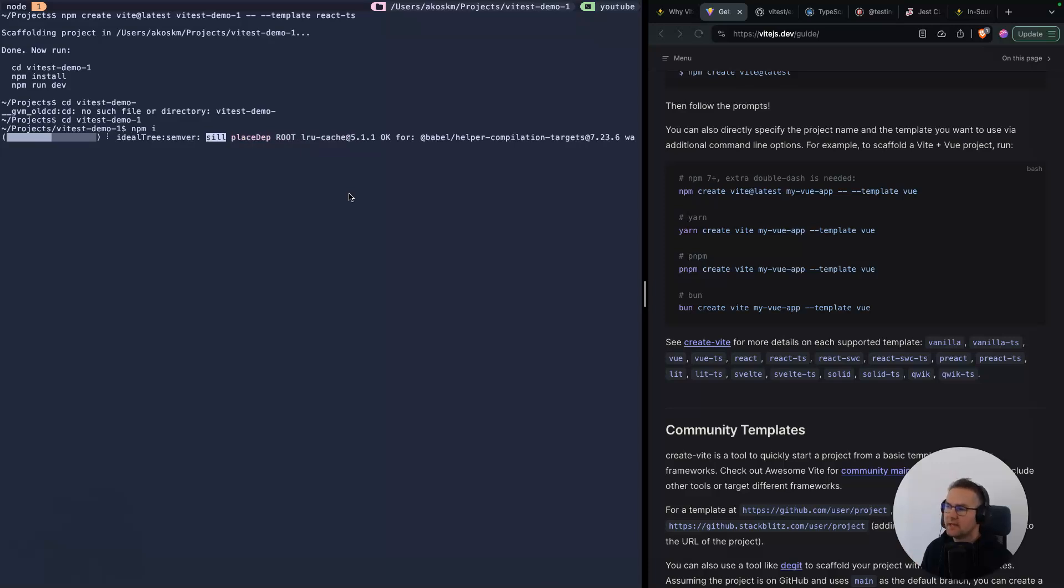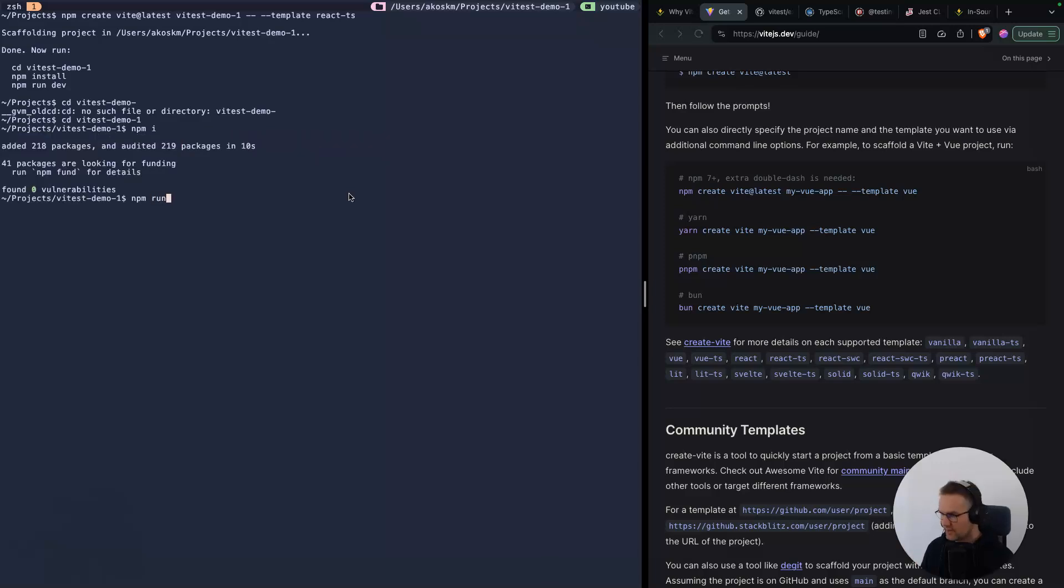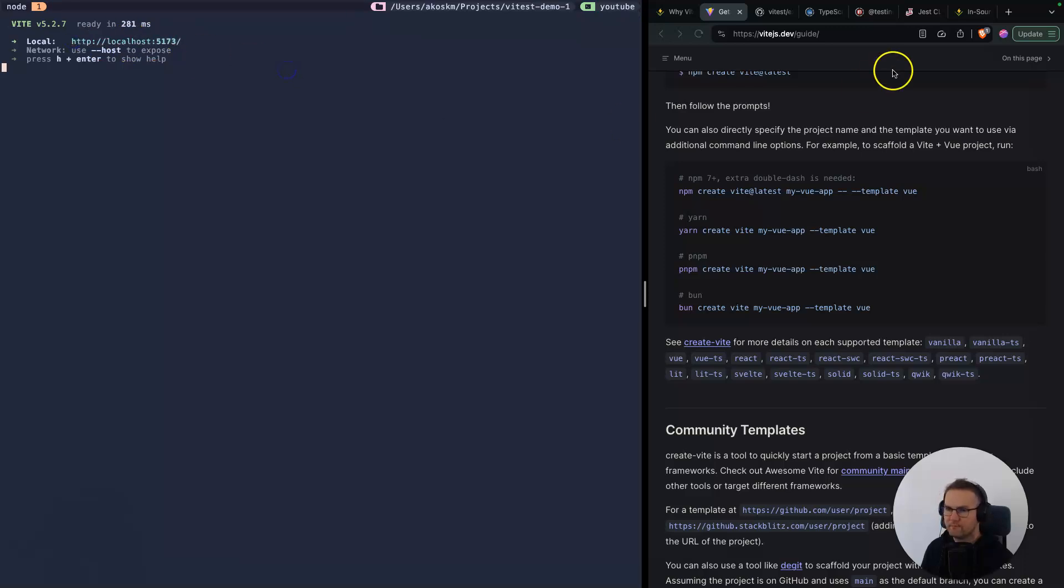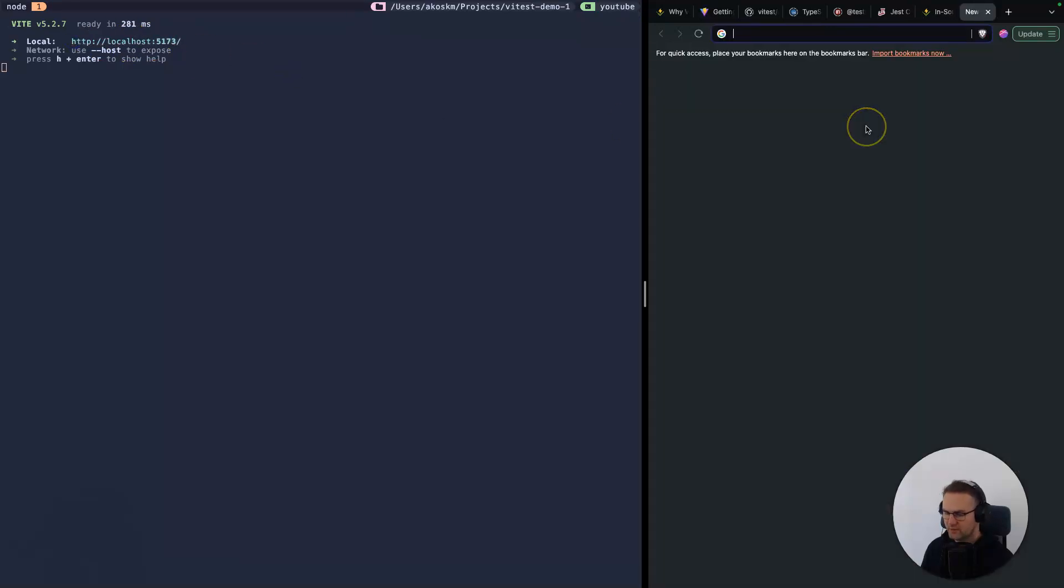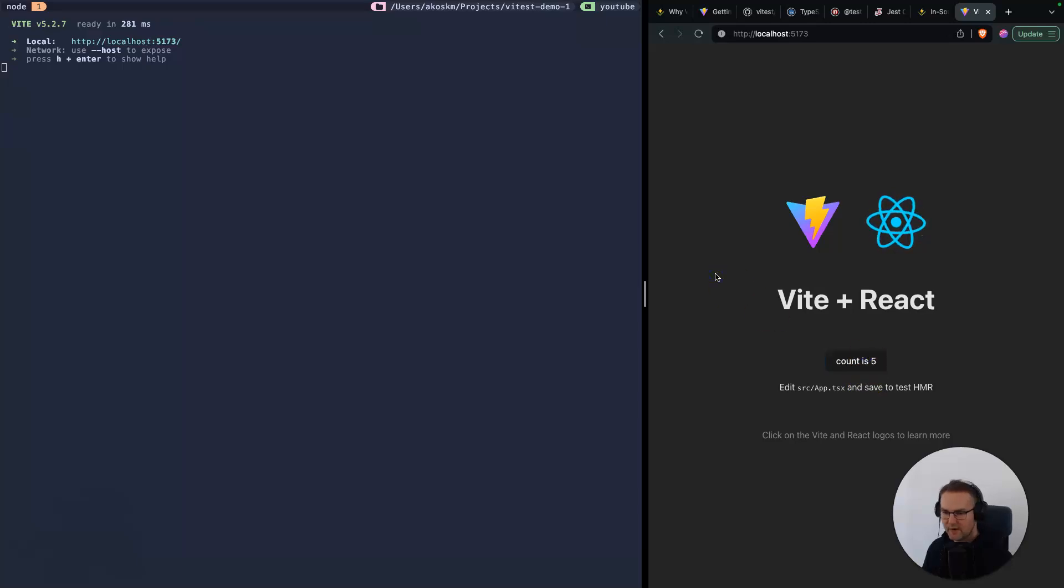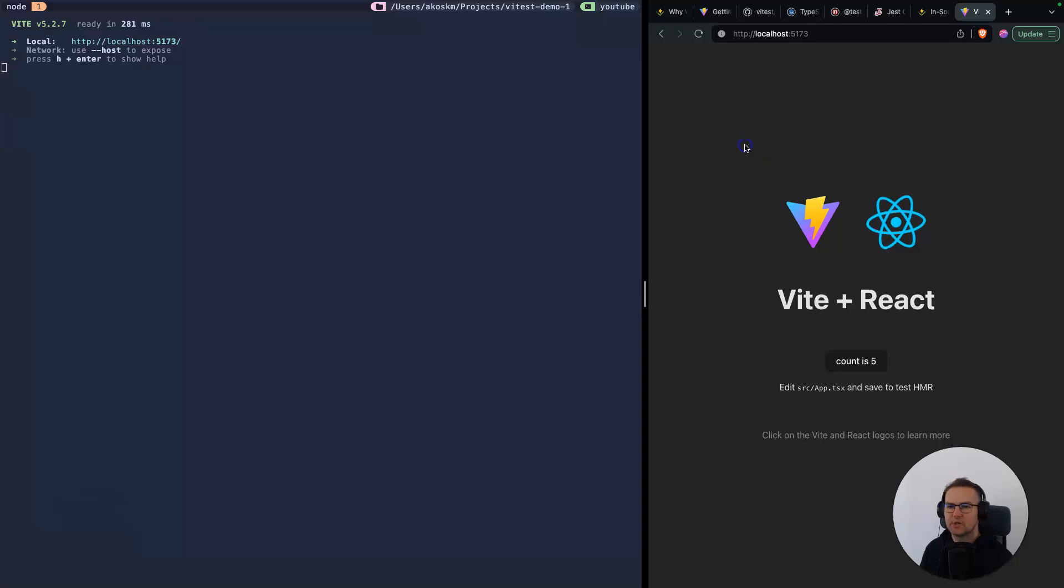Wait a couple of seconds, and after that hit npm run dev. We'll get a URL here. You can copy this, paste into your browser, and cool. Here is our Vite app running using TypeScript and React.